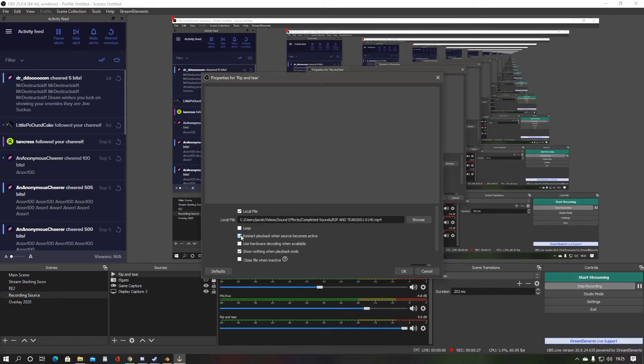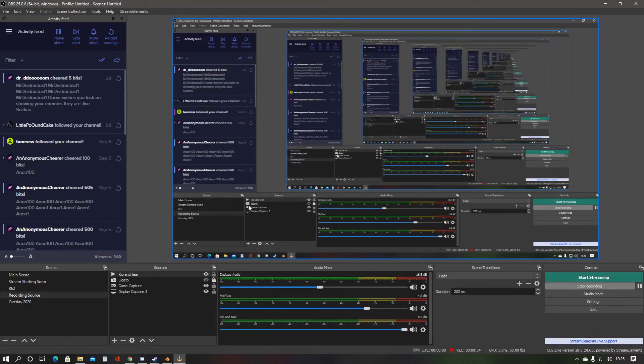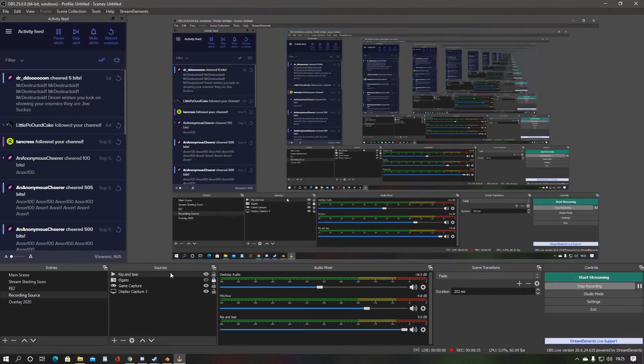Be sure to untick the Restart Playback When Source Becomes Active box, so the sound doesn't suddenly play as you switch scenes.